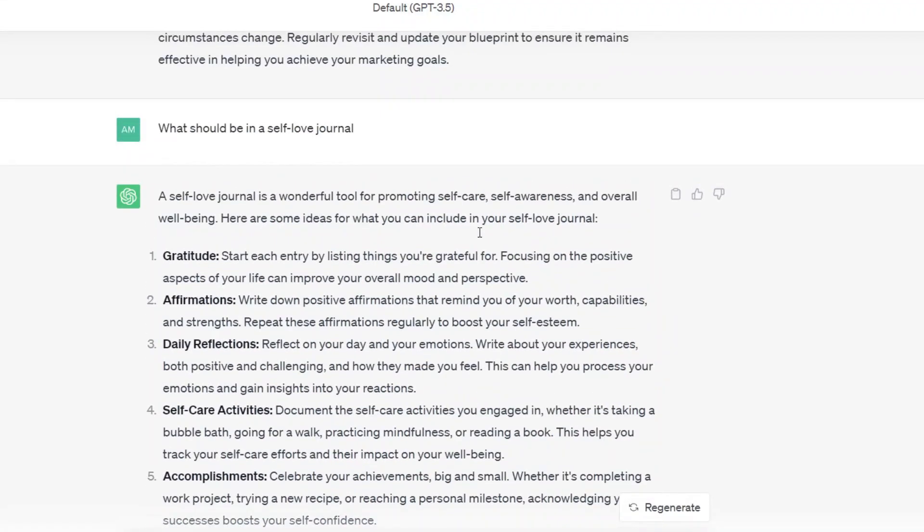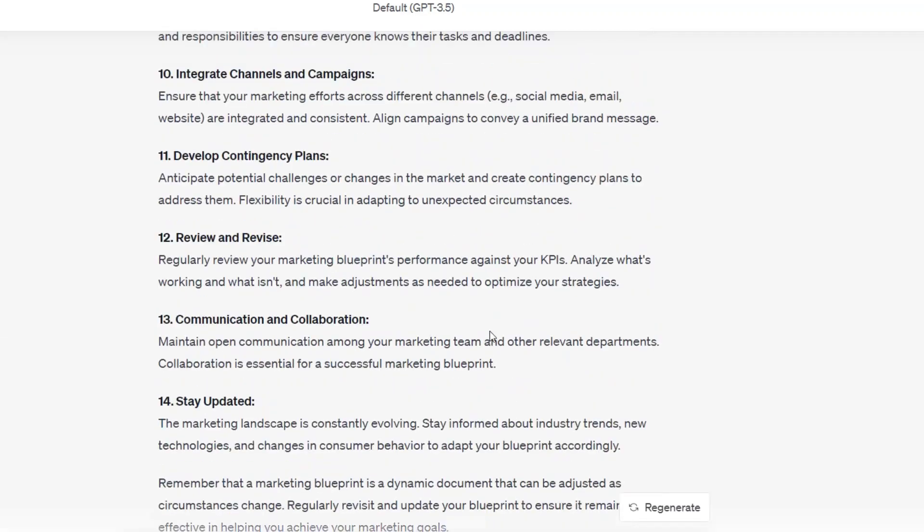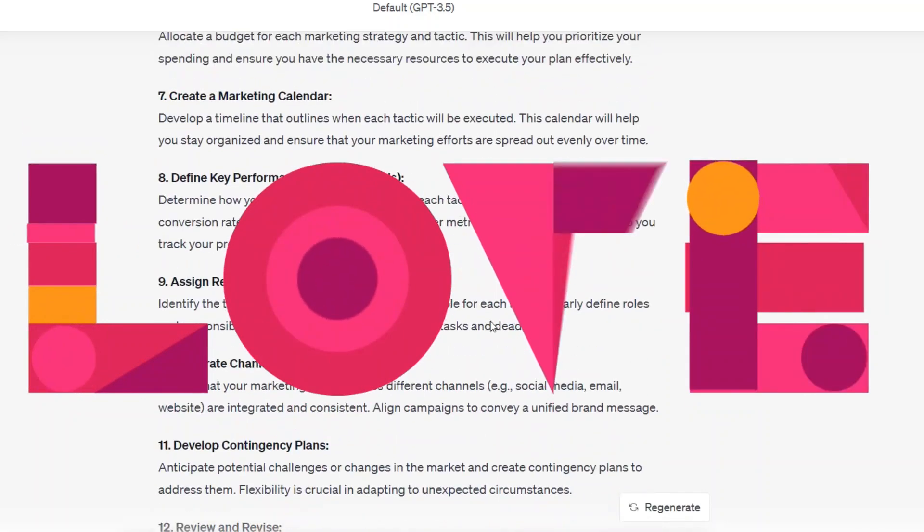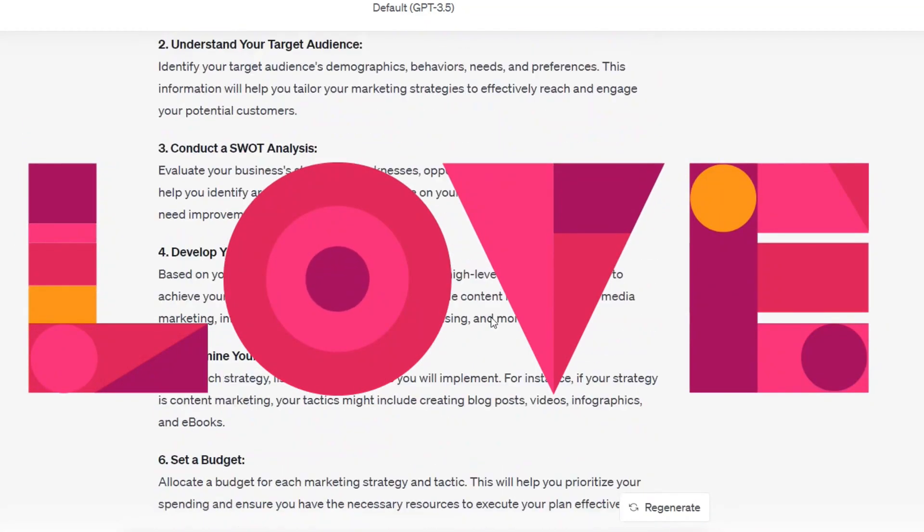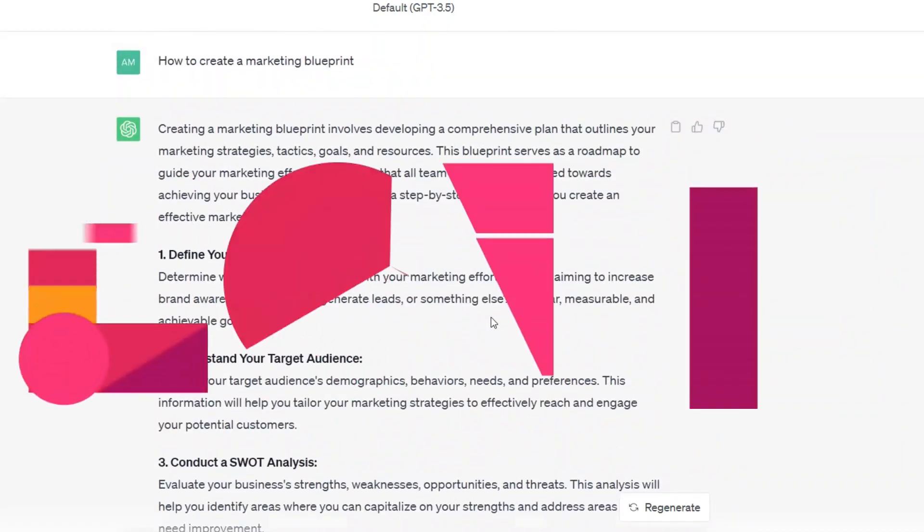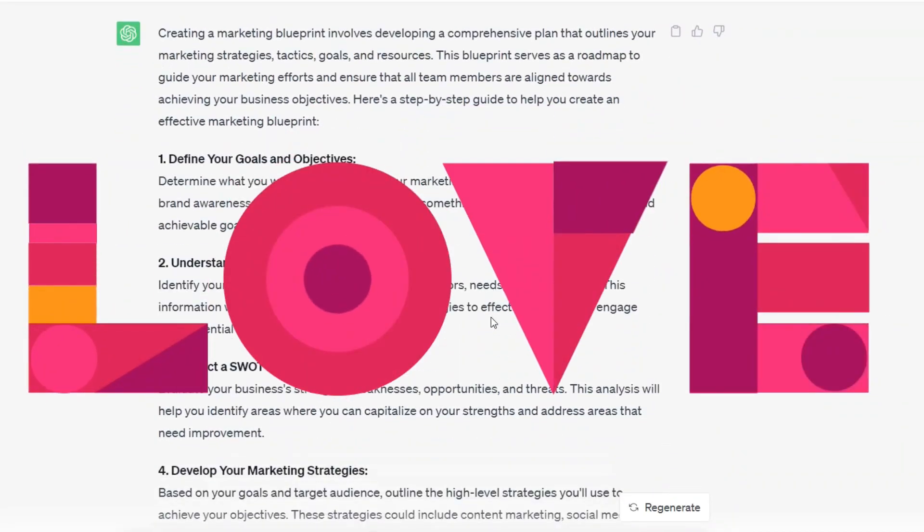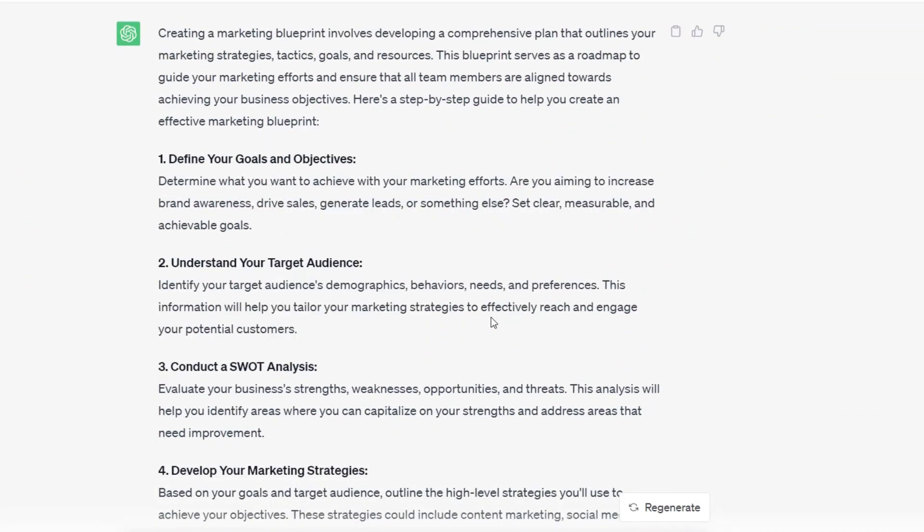And we are going to say what should be in a self love journal. Okay, so let's say that your digital product is based on self love, gratitude, whatever, this could give you all sorts of categories for you to put into your digital product. So we're going to use this one as an example, and I'm going to show you how to take the information it's giving you and create an actual digital product with it.